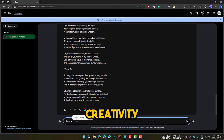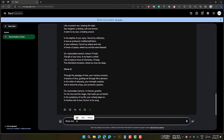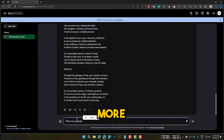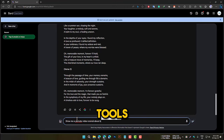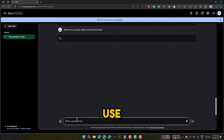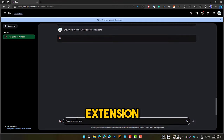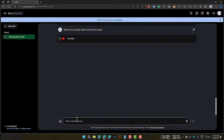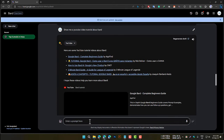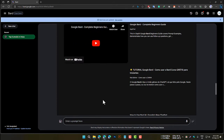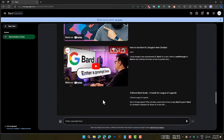Improved creativity: BARD extensions can help you to be more creative by giving you access to a wider range of information and tools. For example, you can use the YouTube extension to search for YouTube videos about BARD prompts, which can inspire you to come up with new ideas.